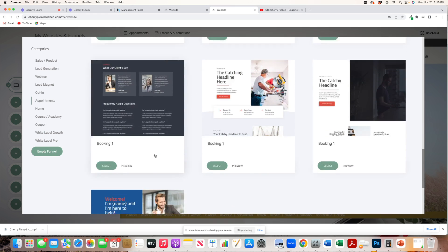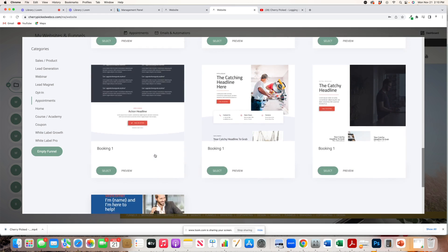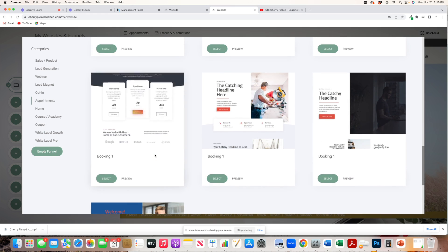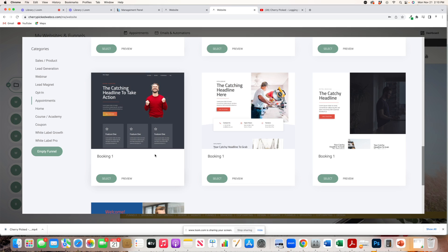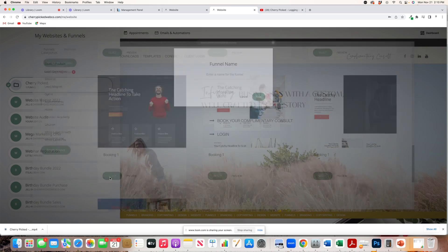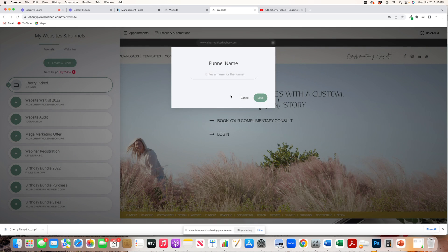So, for the purpose of this video, we'll just stick to appointments. I know a lot of you guys in my Cherrypicked fam group are chiropractors, so let's go ahead and stick with appointments.